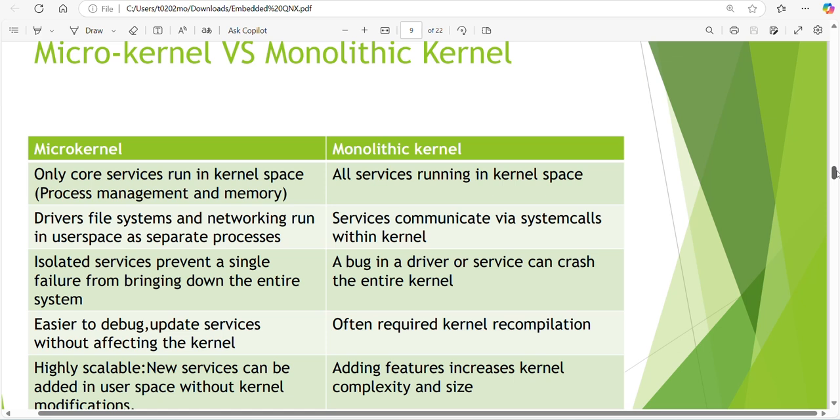Drivers, file system and networking run in user space as separate processes in microkernel. In monolithic kernel, services communicate via system calls with the kernel. You can't directly access the device drivers in monolithic kernel - you need to use a system call to communicate with the drivers and directly access the Linux kernel.